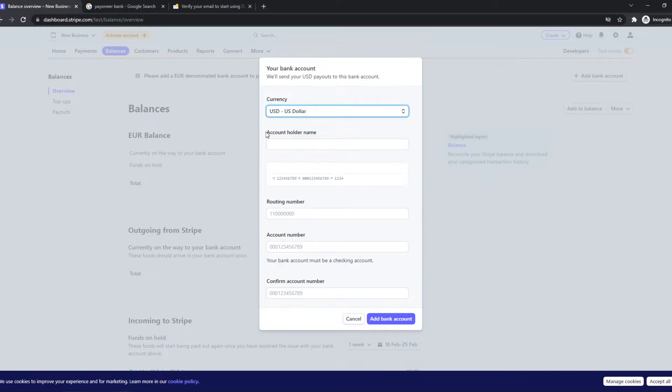We have to give the account holder name, the routing number, account number, and we have to confirm the account number. So this is super, super easy.